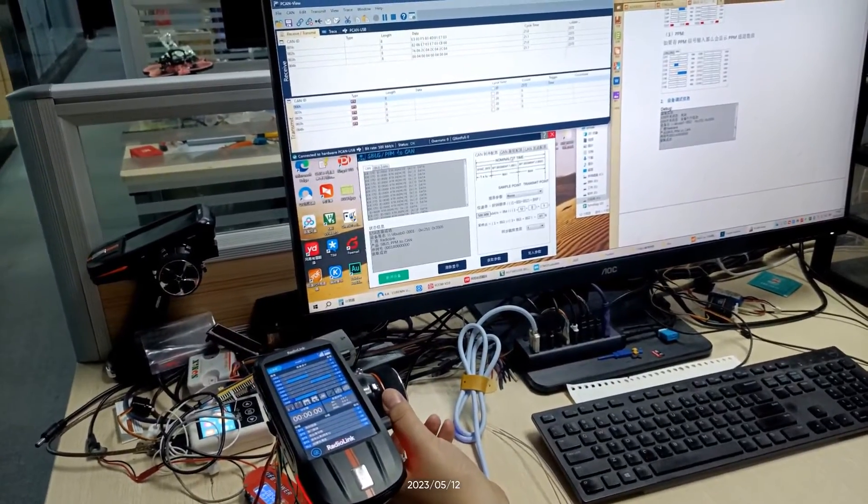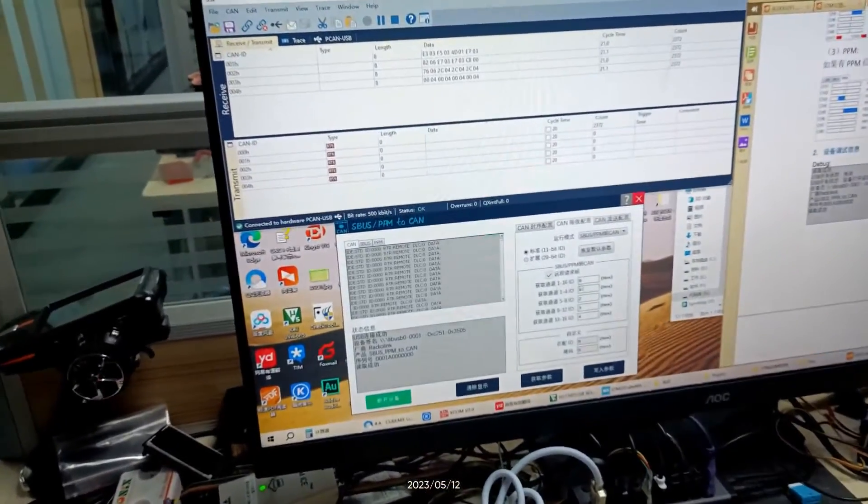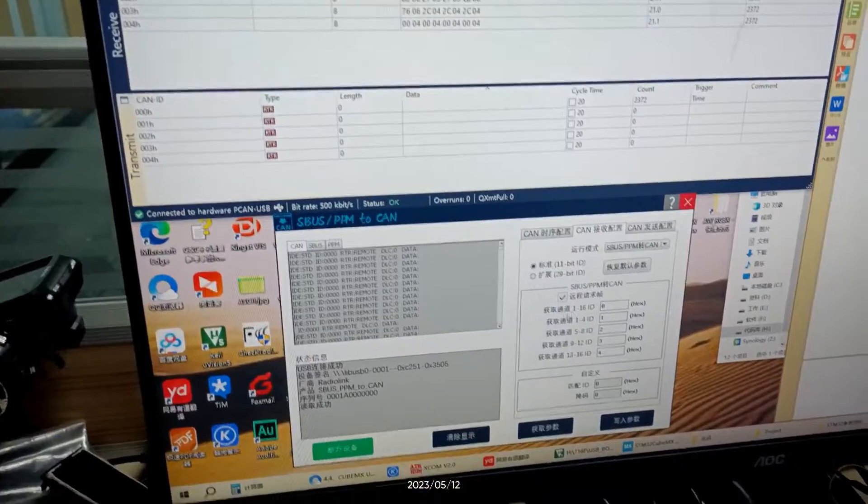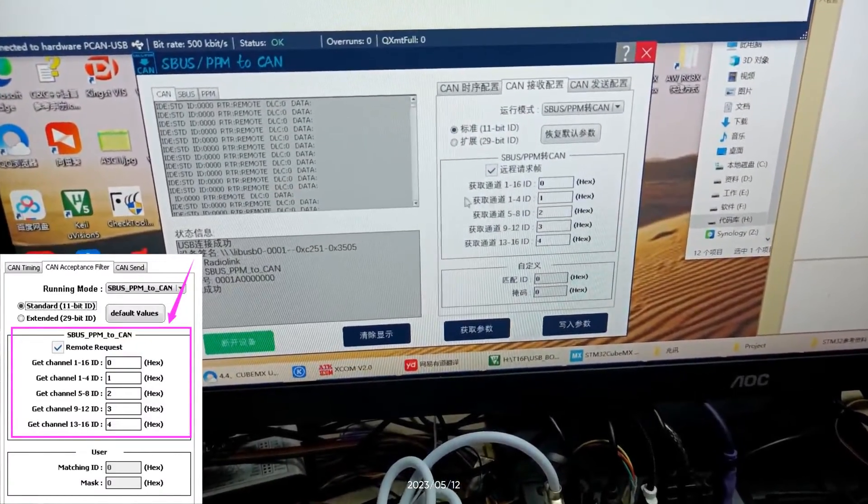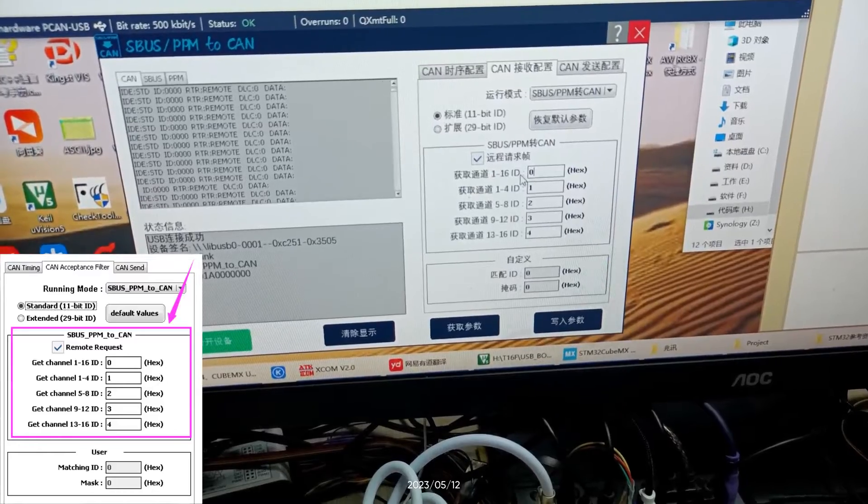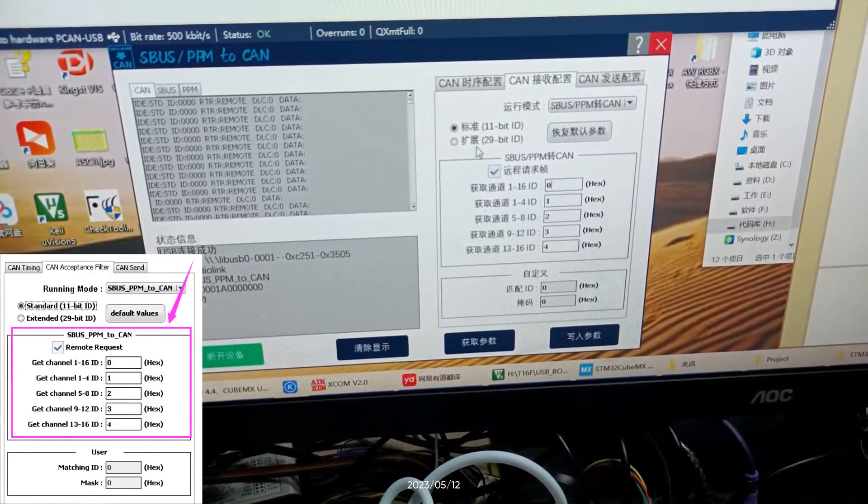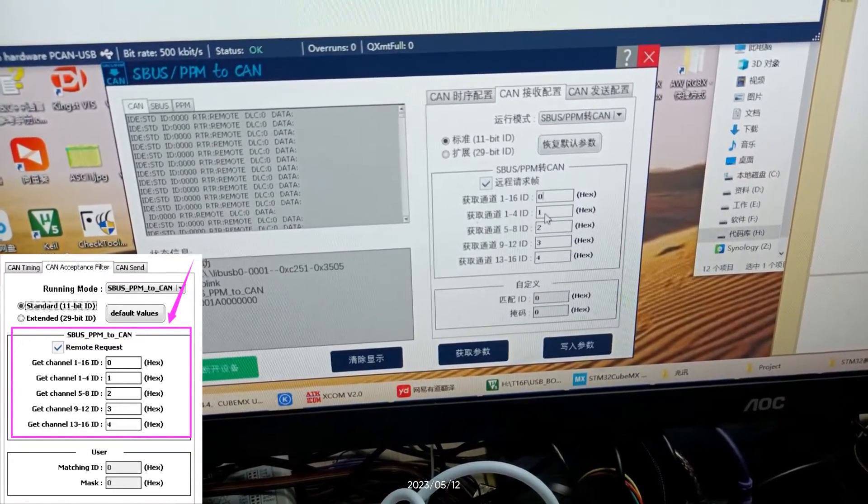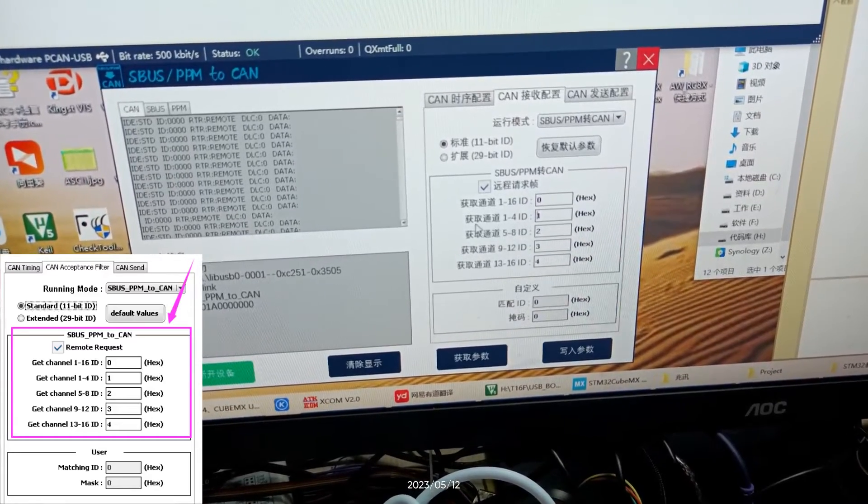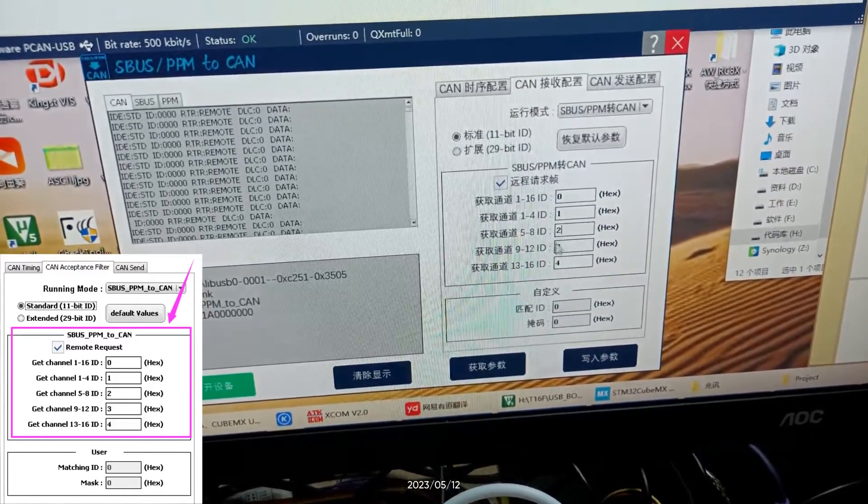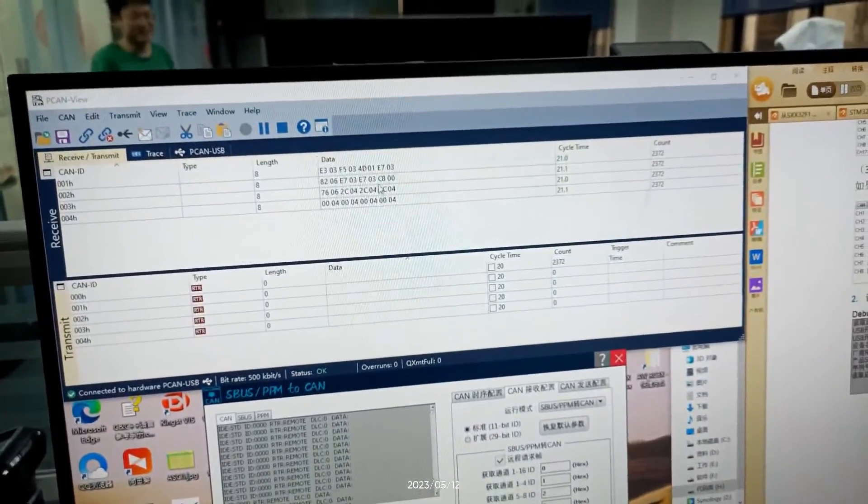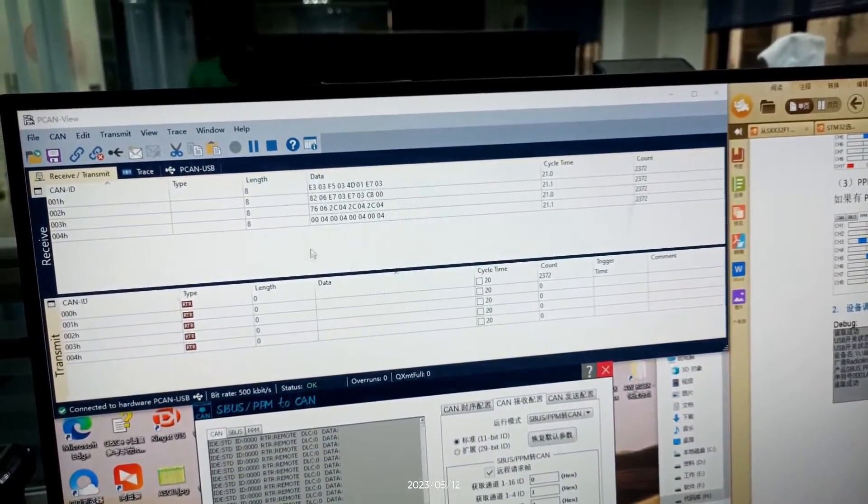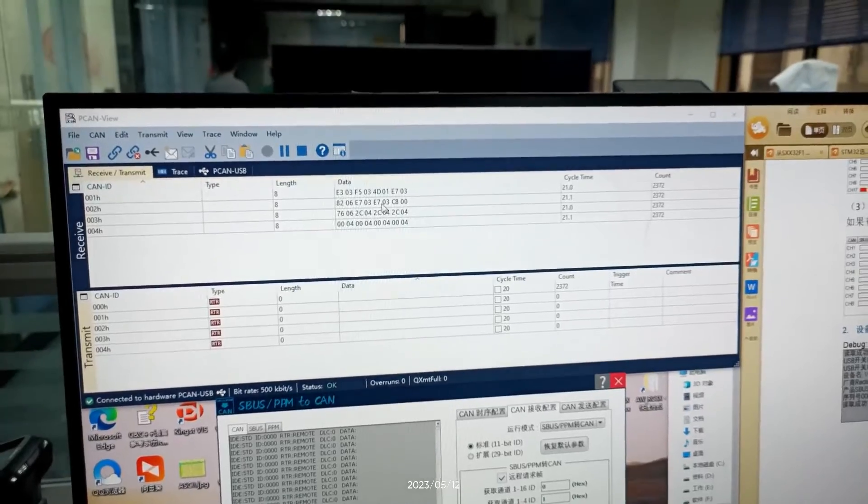Then I introduce the meanings of ID here. Get channel 1 to 16 ID means when the industrial computer sends this ID, RTC8 will send the data of 16 channels for data packs. If you send this ID, RTC8 will send the data of channel 1 to channel 4.